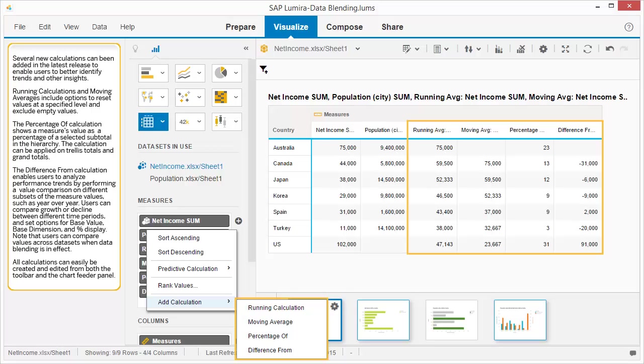Several new calculations have been added to the latest release to enable users to better identify trends and other insights. Running calculations and moving averages include options to reset values at a specified level and exclude empty values. The percentage of calculation shows a measure's value as a percentage of a selected subtotal in the hierarchy. The calculation can be applied on trellis totals and grand totals. The difference from calculation enables users to analyze performance trends by performing a value comparison on different subsets of the measure values, such as year over year. Users can compare growth or decline between different time periods, and set options for base value, base dimension, and percentage display. Note that users can compare values across datasets when data blending is in effect. All calculations can easily be created and edited from both the toolbar and the chart feeder panel.